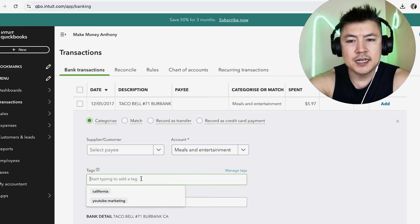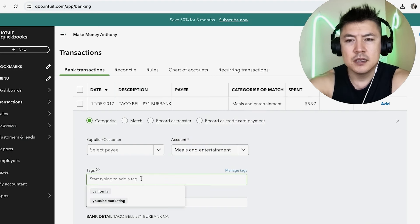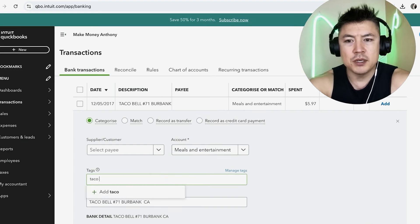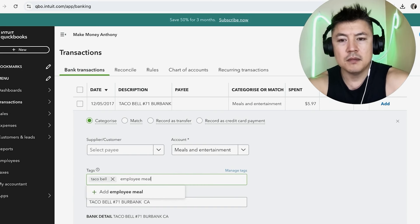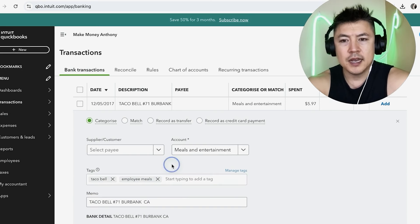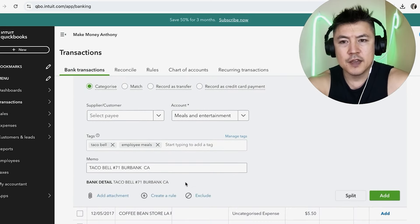Next you want to go ahead and add a tag, and this is going to help you sort through your transactions at a future date. So maybe I'll just put Taco Bell or Employee Meals, okay. And that way I can search it later.